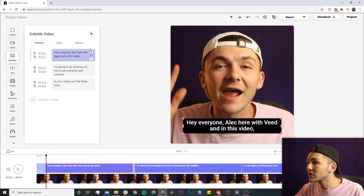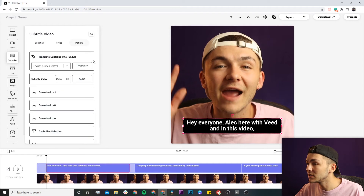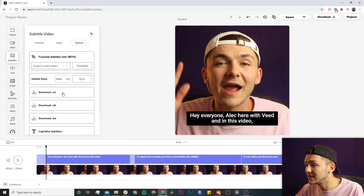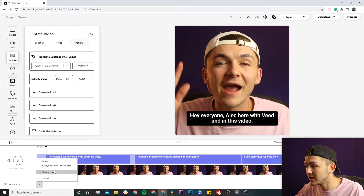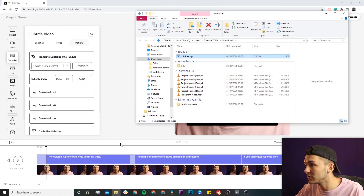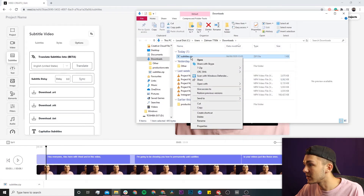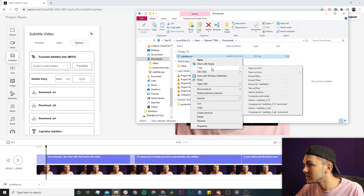Once we're happy with the closed captions, we click on options and then click on download as .srt. If I click show in folder, as we can see I have my closed captions file ready.